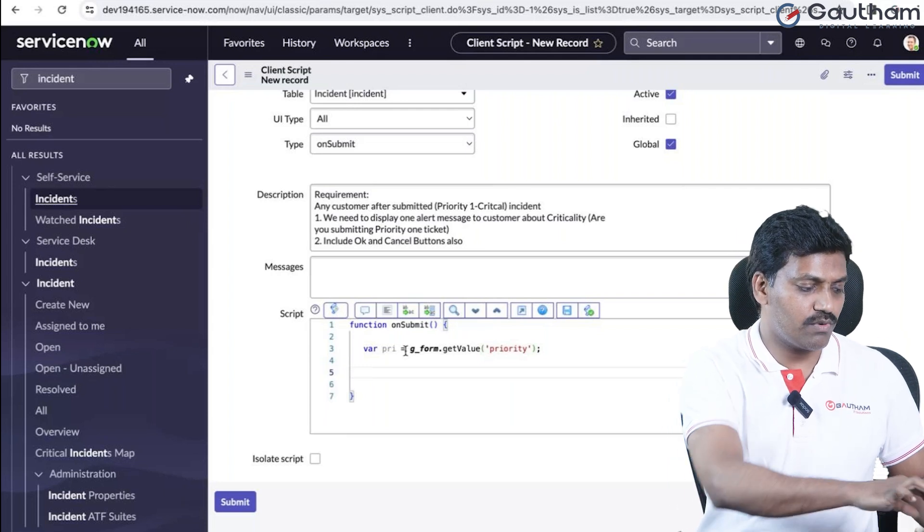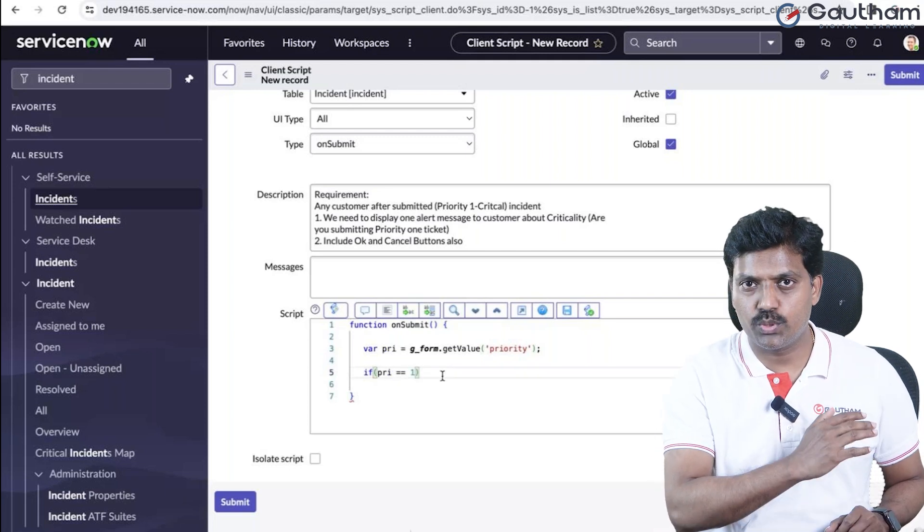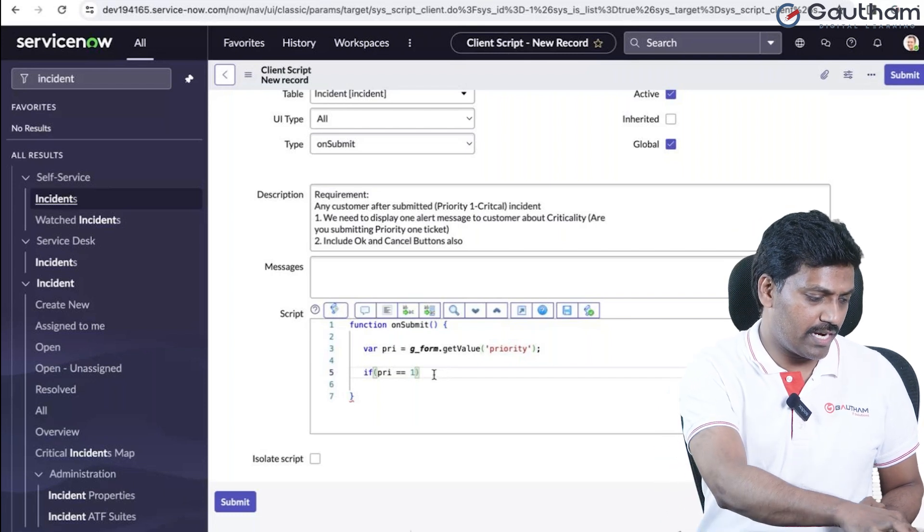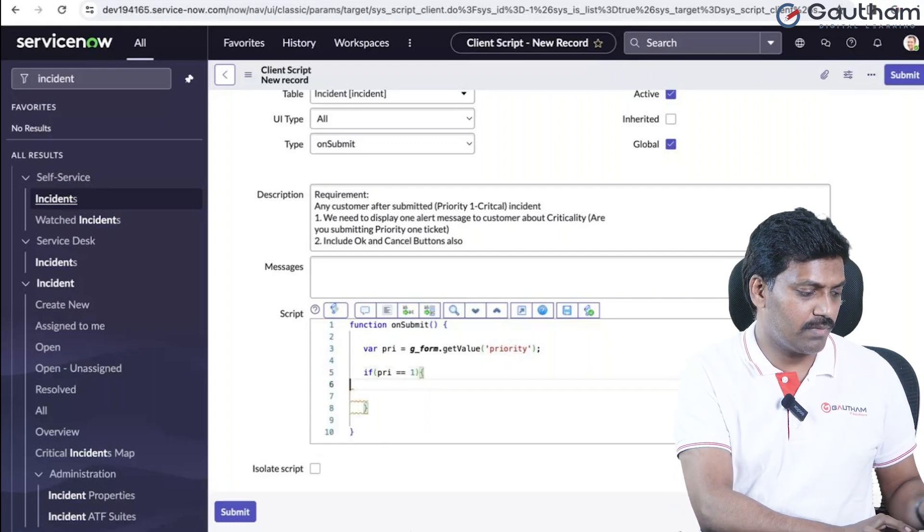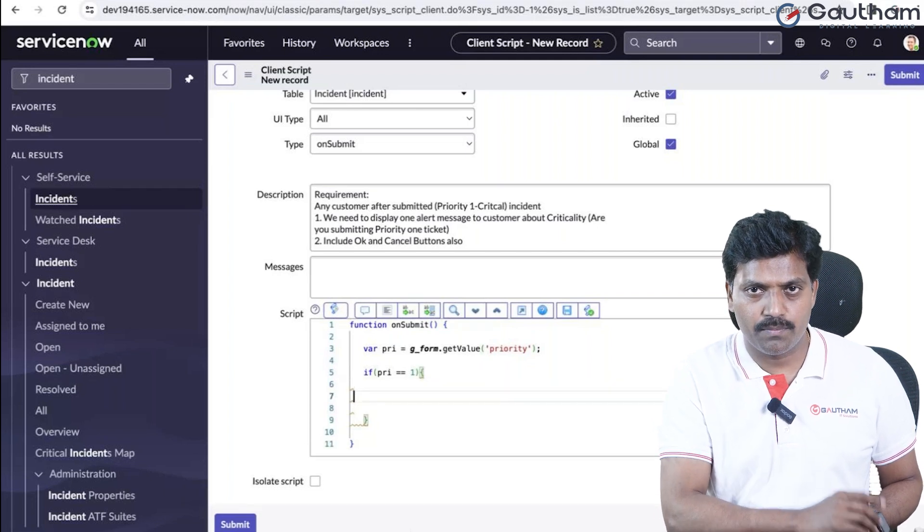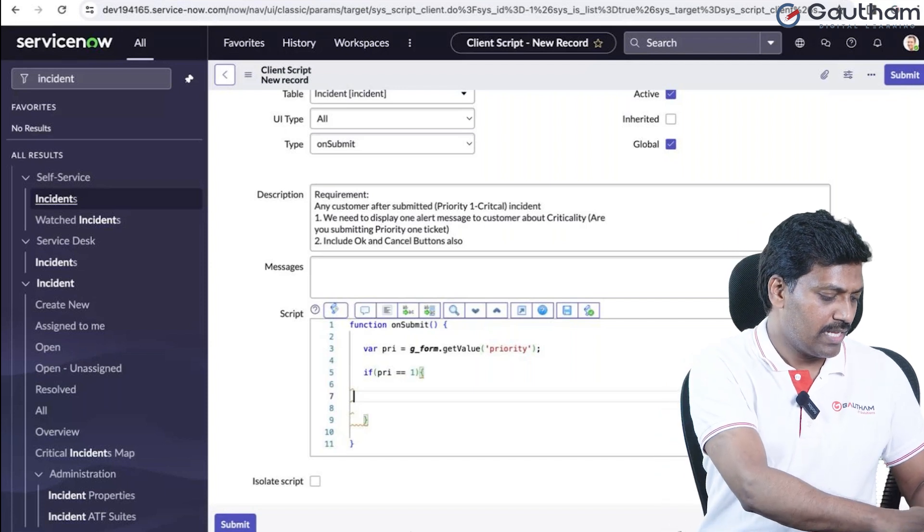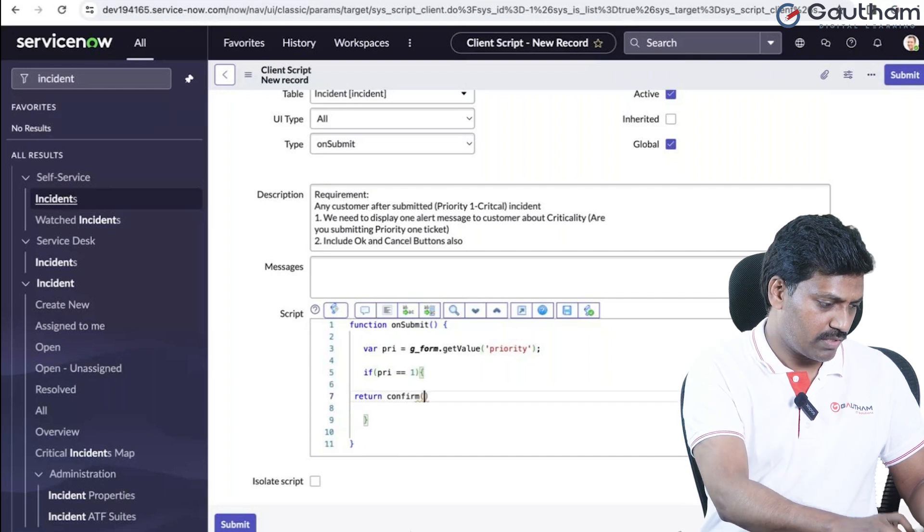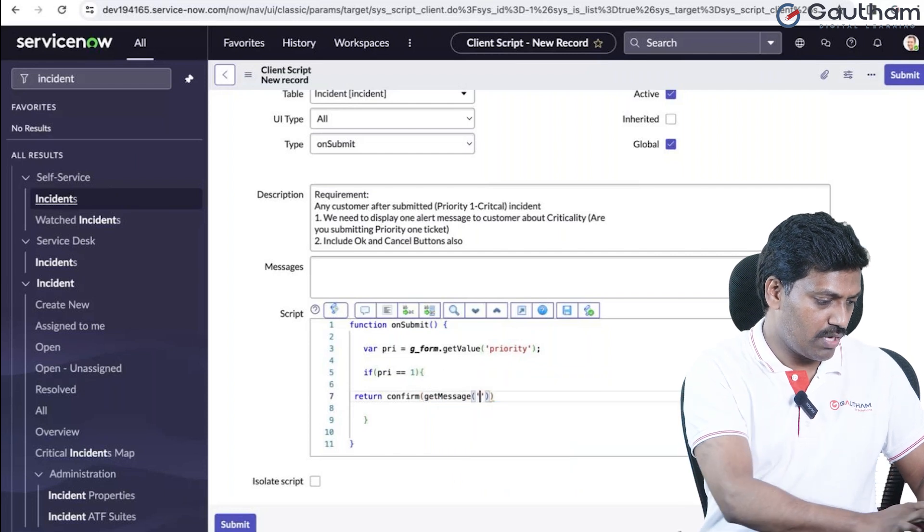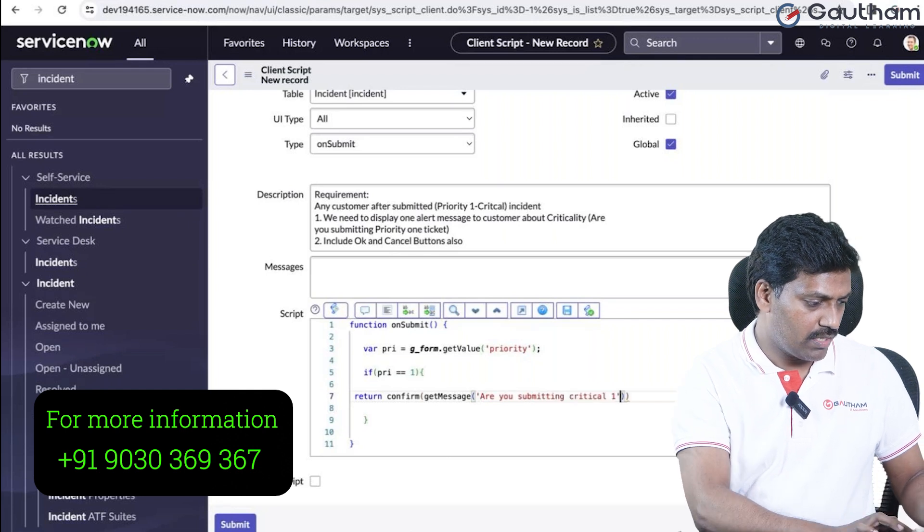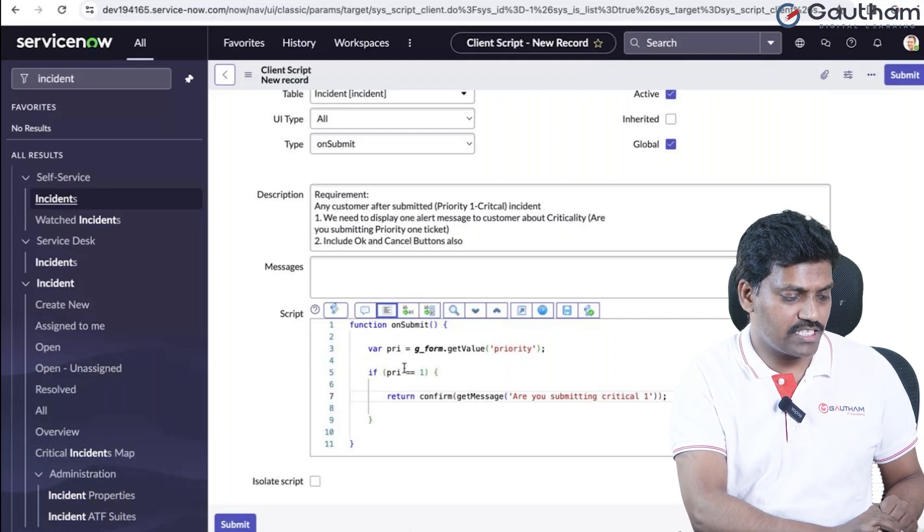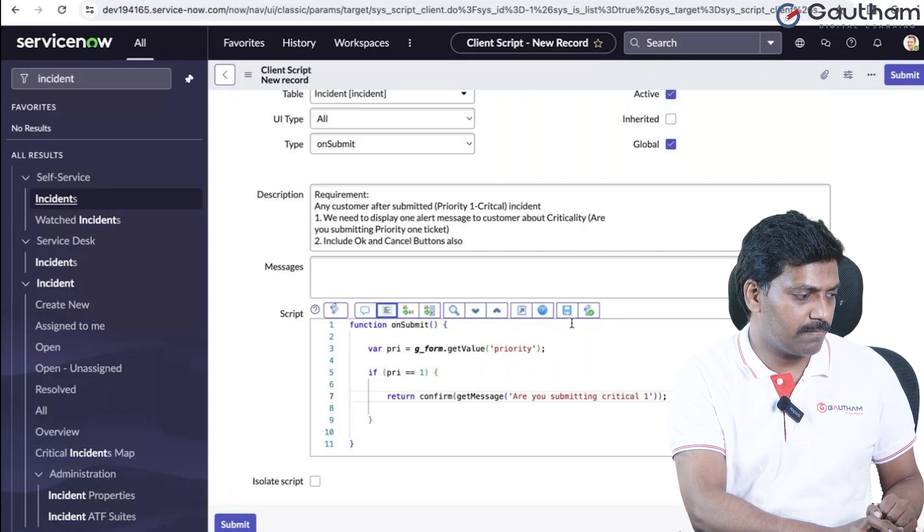Now set an if condition. The priority values are: 1 is critical, 2 is high, 3 is moderate, 4 is low, and 5 is planning. If the current record priority value is critical (1), then display an alert message with OK and cancel buttons. Use the return confirm method to get the message. The message is: 'Are you submitting critical one ticket?' If you submit a critical one ticket, click OK. This is a JavaScript method.